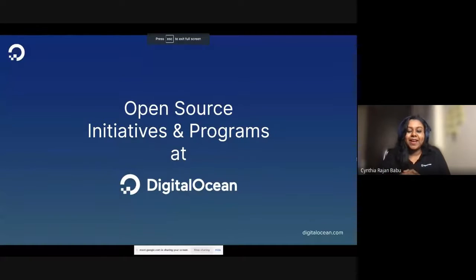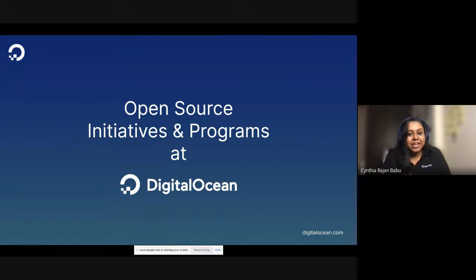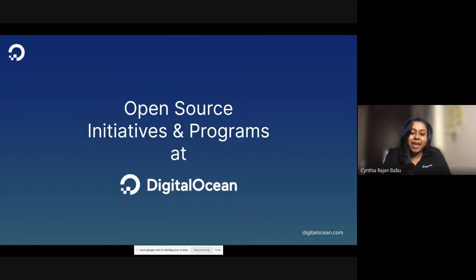I'm excited to be part of FOSSHAC 2021. Let me quickly share my slides. Good afternoon, good morning. This is Cynthia. I lead community engagement at DigitalOcean for APAC Markets, and I'm excited to walk you through some of the open source initiatives and programs at DigitalOcean.